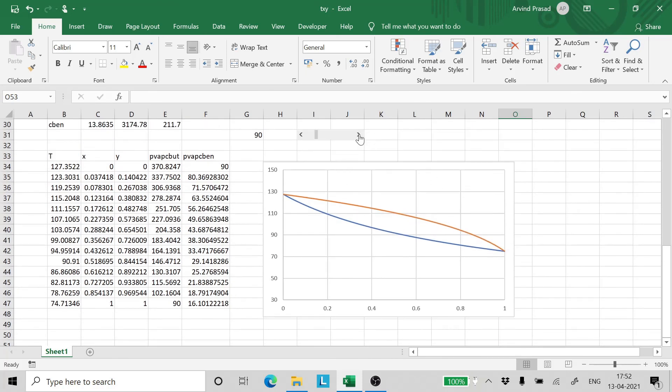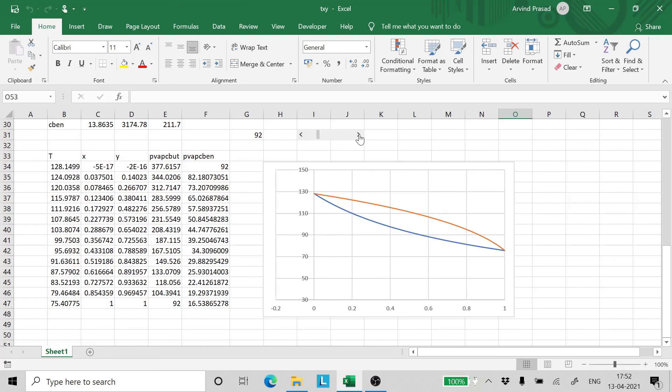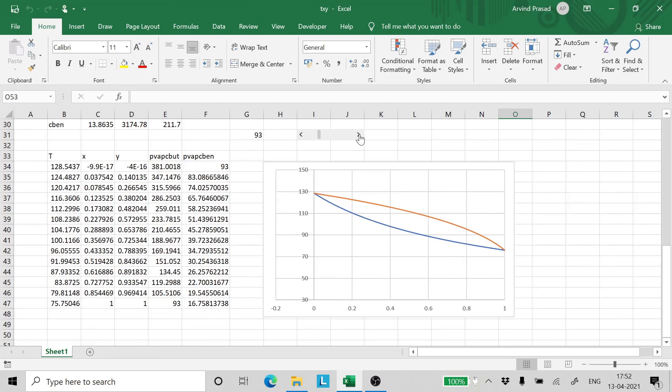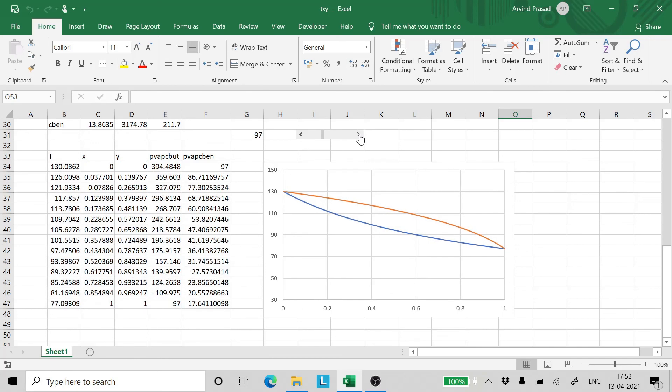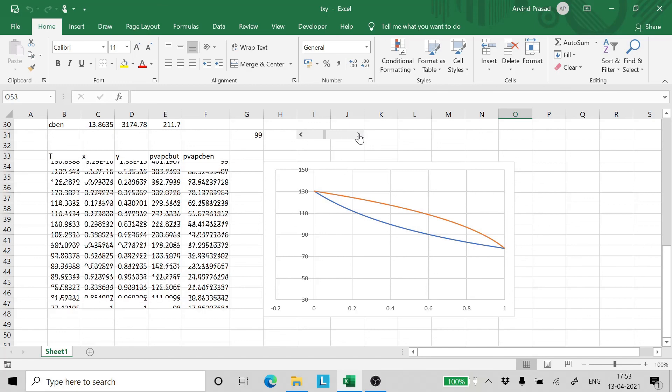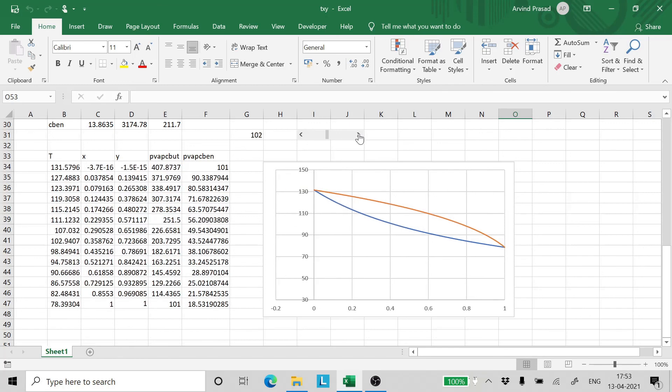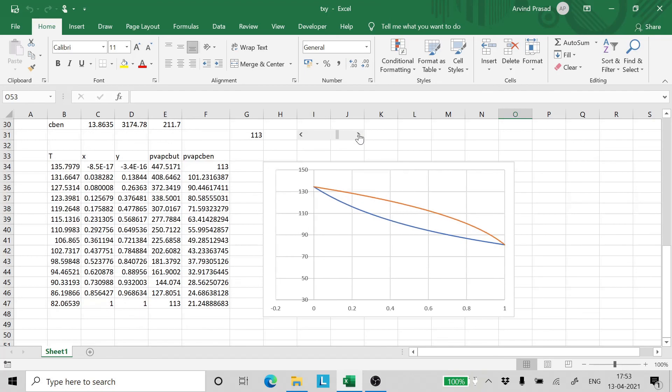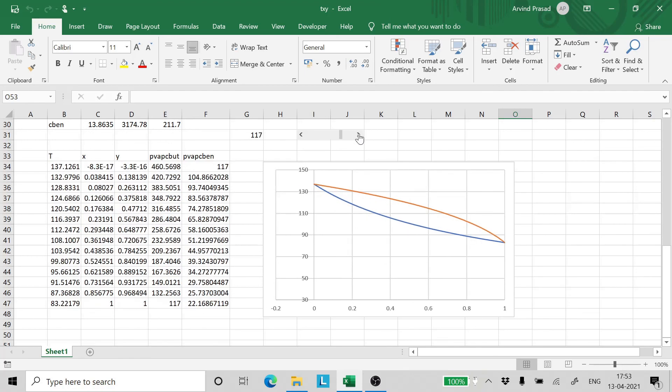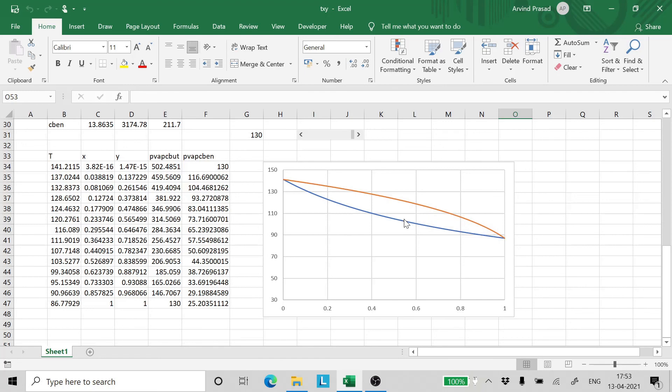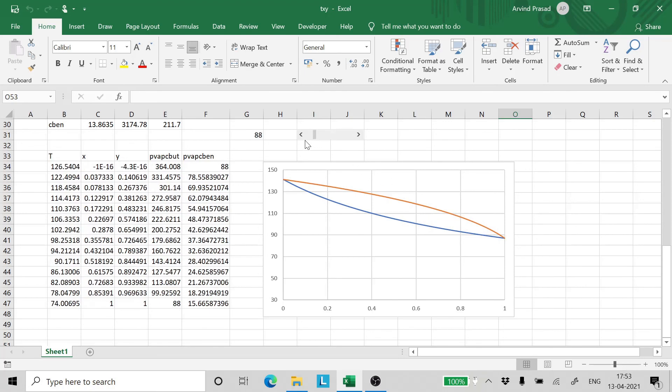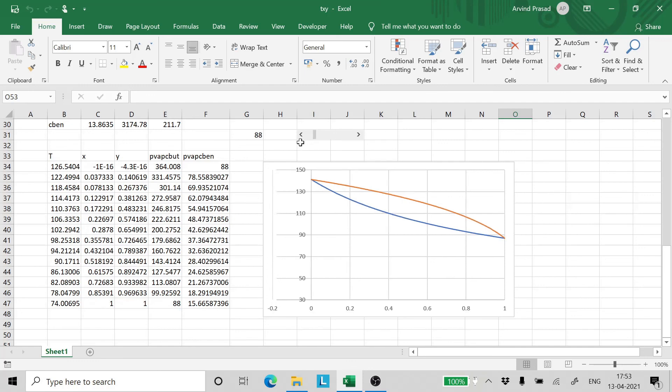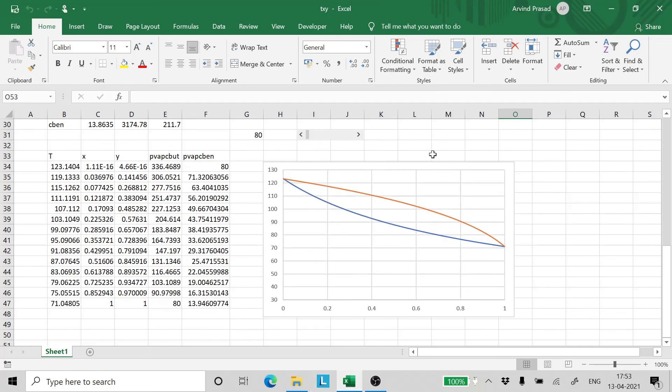And let's change the pressure and have a look at the effect. As we can see. The boiling temperatures are changing. The values of X and Y are changing. And as we increase the pressure. Let's say we increase the pressure to 130. We can see that the X and the Y curves have moved closer. Now if we reduce the pressure. We can see the X and the Y curves have moved further apart.